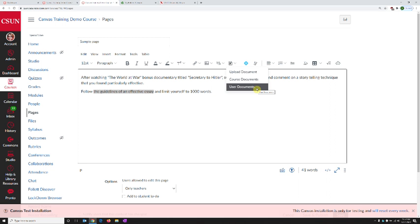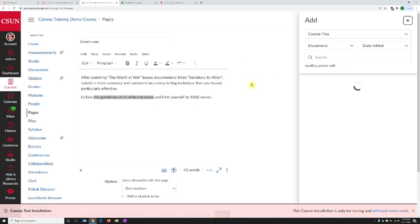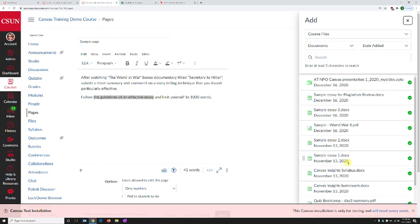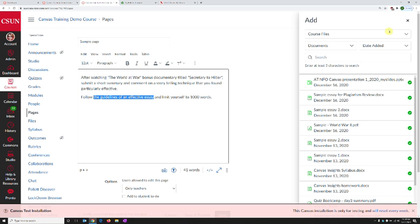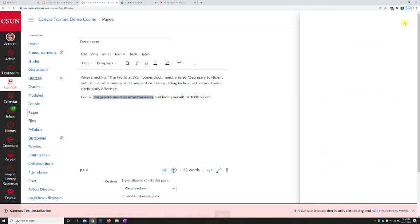The user documents are the files we've uploaded inside our Canvas account. So let's go to course documents. When we click course documents, we will see a list of files inside our current course and we can select any one of them. So I have clicked the name of the first file, and as soon as I do this, it will make this text link to that file. So let's close this section on the right-hand side.